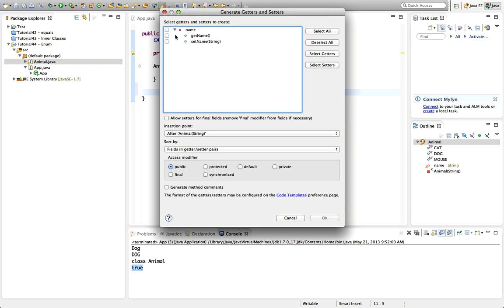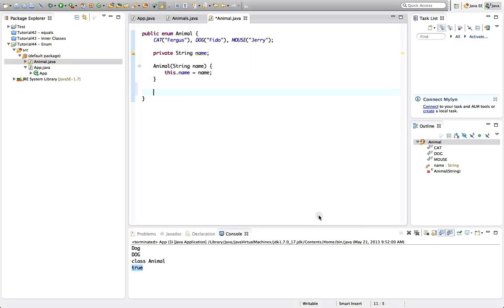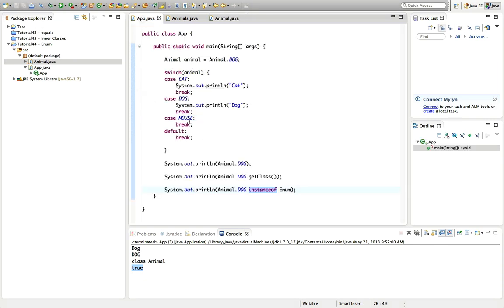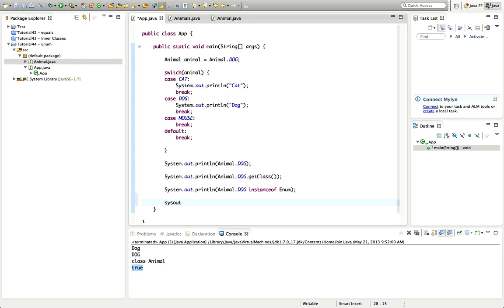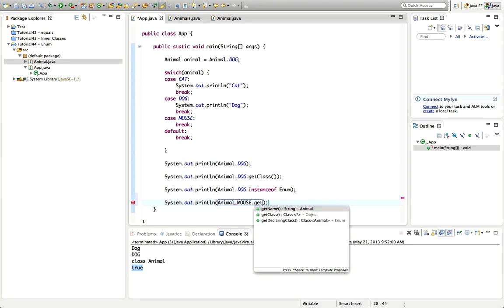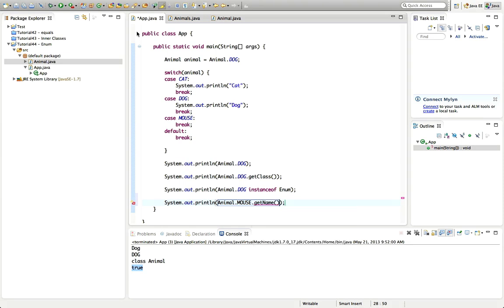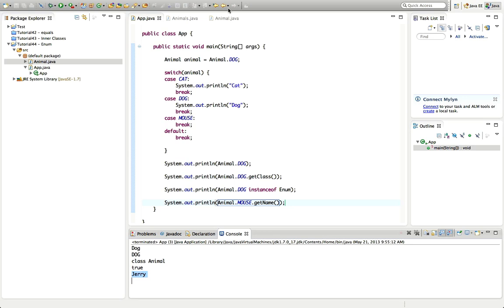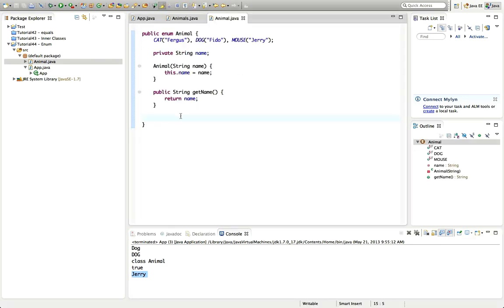There's not much point storing the name unless I do something with it. I'll right-click and go to Source > Generate Getters and Setters and create a getter for name. That gives me 'public String getName() { return name; }'. Now I can do 'sysout animal.mouse.getName()' and run it — hey presto, I'm getting the name of my animal.